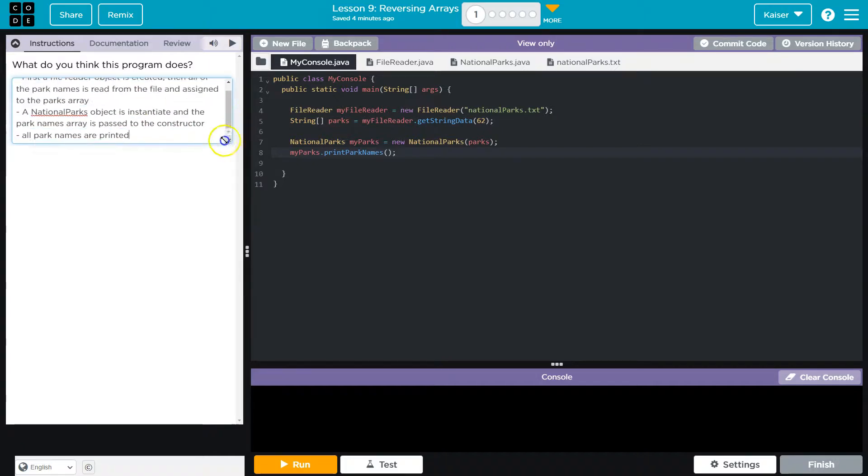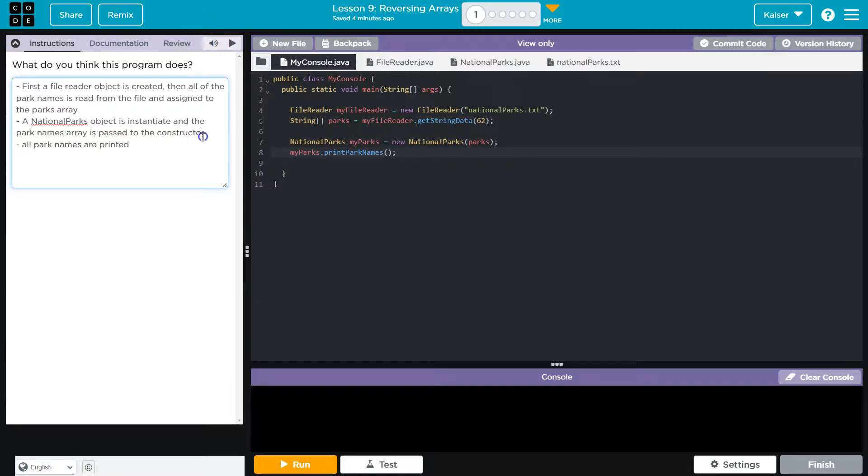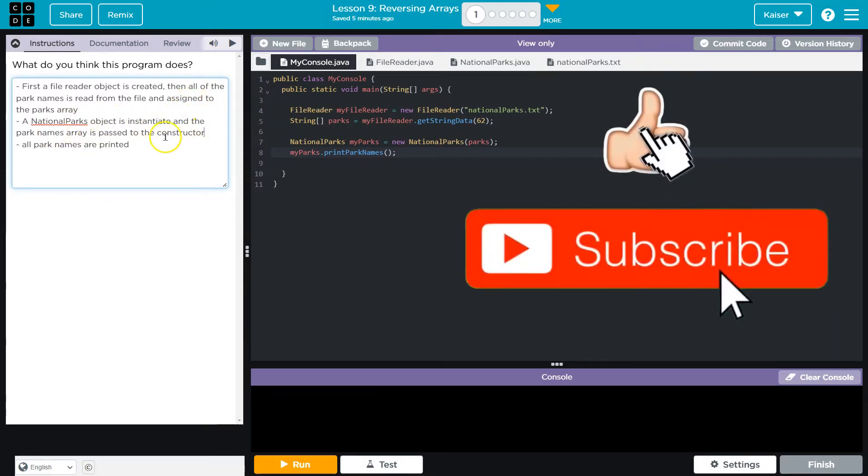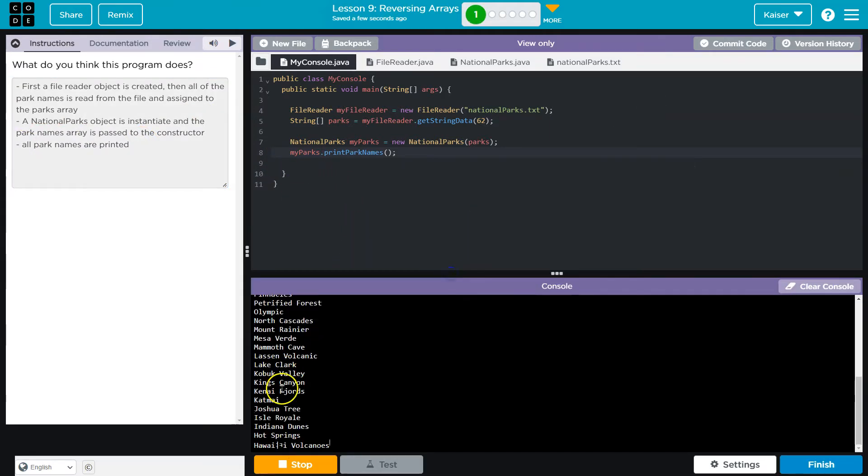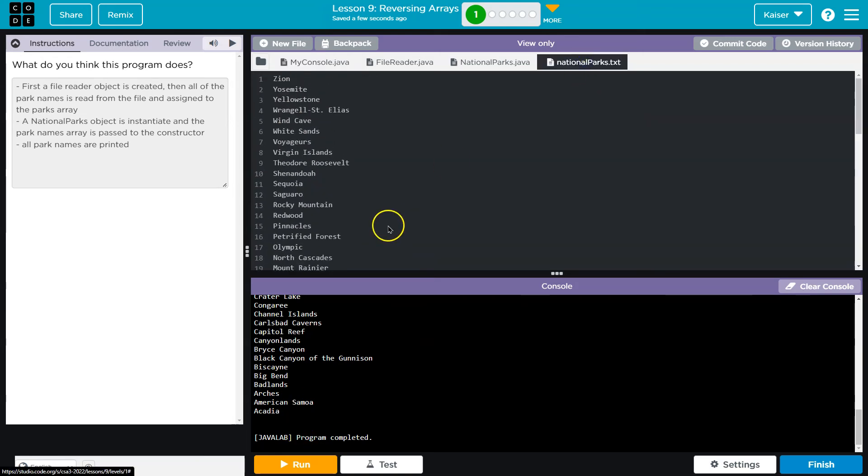So these were my ideas and thoughts. Of course, complete sentences and your own words, and more detail. But first, file reader object is created, then all parks is read from the file and assigned to the parks. National park object is instantiated, and the park names array is passed to the constructor. All park names are printed. It still starts with Z. It drives me nuts. Cool. Onward.